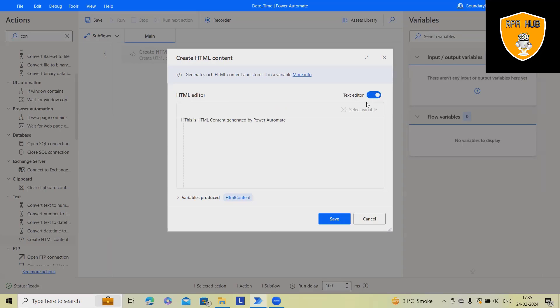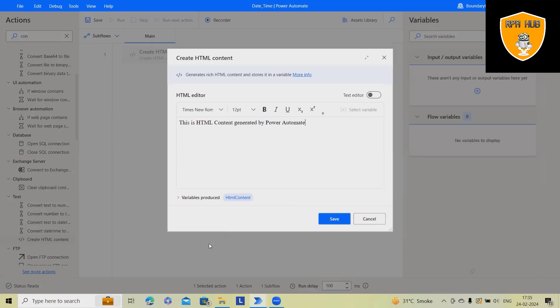You can even use the text editor. In this text editor, you can add rich HTML content directly and store it in a variable.